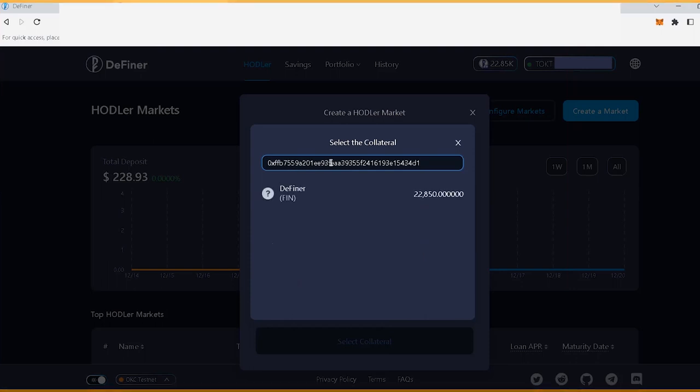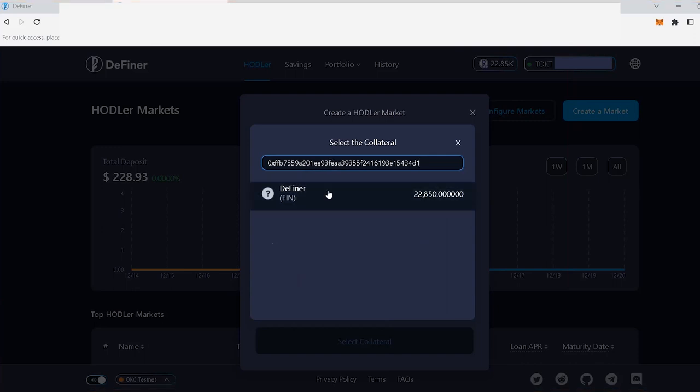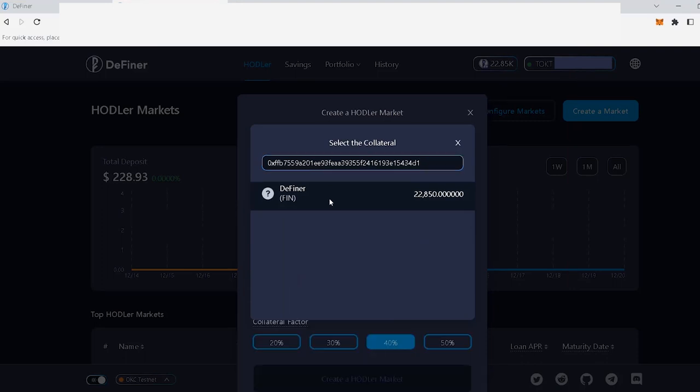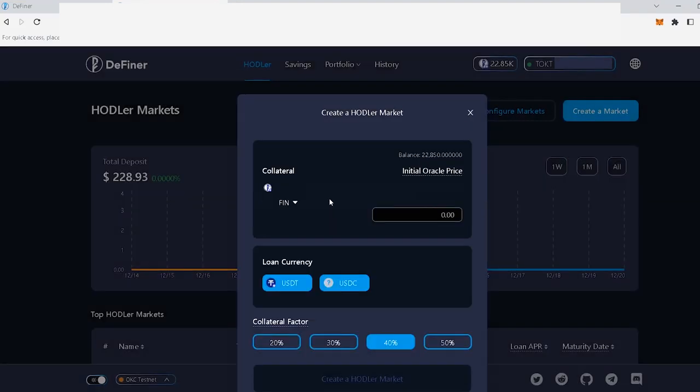The protocol automatically pulls the on-chain data for the token. After you click on the token right here, in this case, I will use the Definer Fin token for these purposes. Click on it, and you will notice that a new function appears called Initial Oracle Price right here.